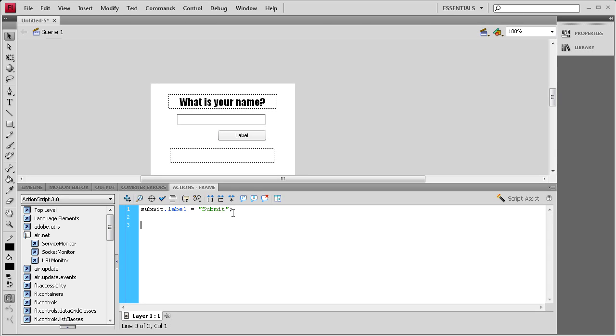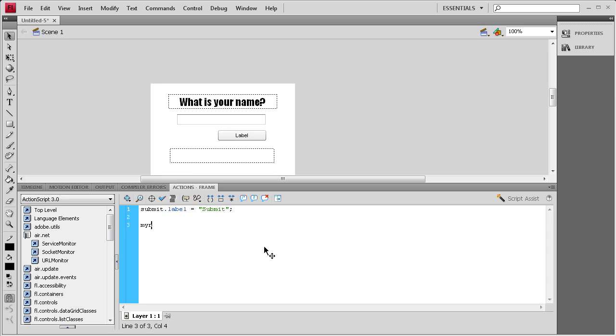The next thing we need to do is basically I'm going to set some default text within this box as a second reminder besides this question right here to tell them that they need to be putting their name in there. So I'm going to say myName.text equals, couple of quotes and a semicolon. Inside the quotes we're going to say enter your name.